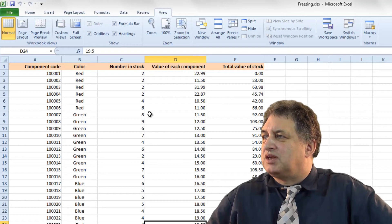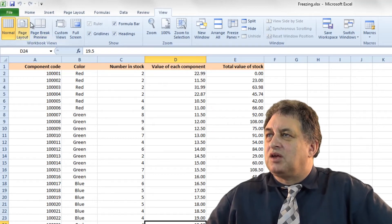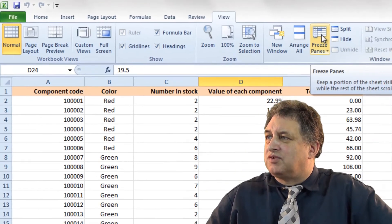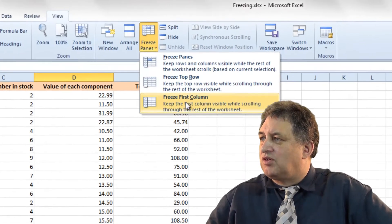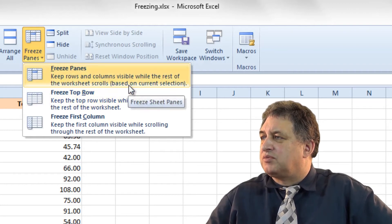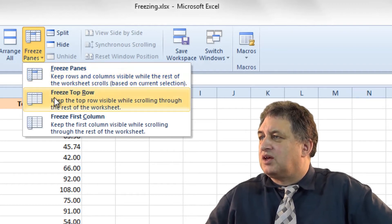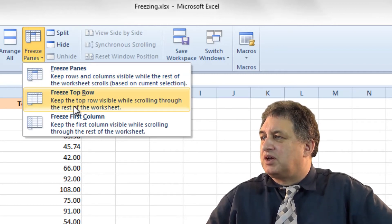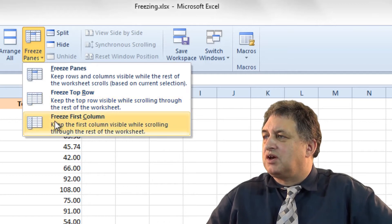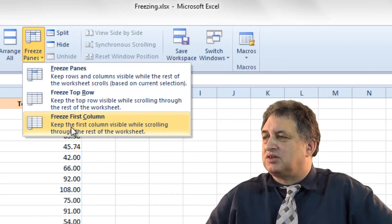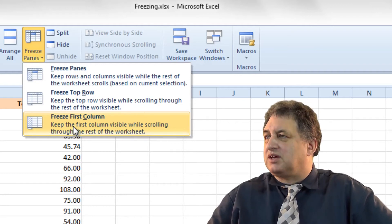There must be an easy way to keep those titles displayed on screen, and there is. Go to the View tab and click on Freeze Panes. You have three options: Freeze Panes, which keeps rows and columns visible while the rest of the worksheet scrolls based on the current selection; Freeze Top Row, which keeps the top row visible while scrolling; or Freeze First Column, which keeps the first column displayed while you scroll through the rest of the data.